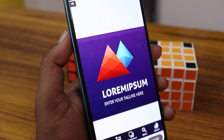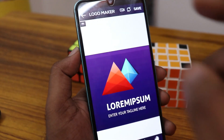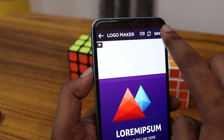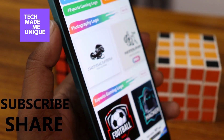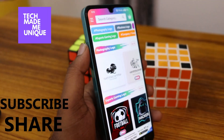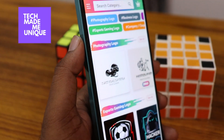You can save it. I think this video helped you a lot. Like this video, share this video, subscribe to this channel. We will meet in our next video with super valuable content. This is Thalak from Tech Made Be Unique.